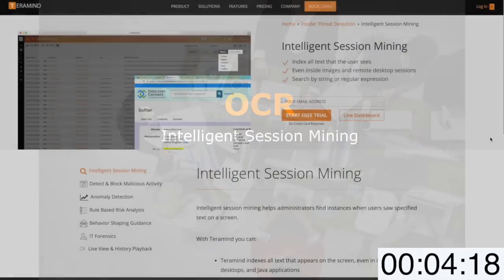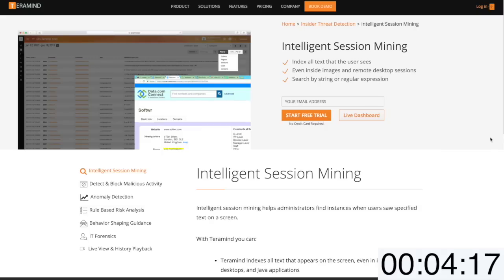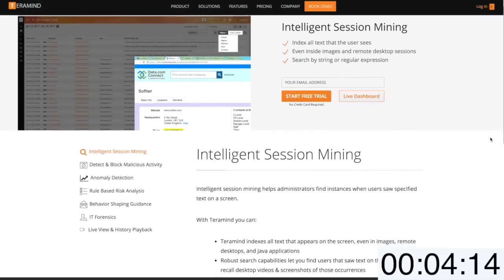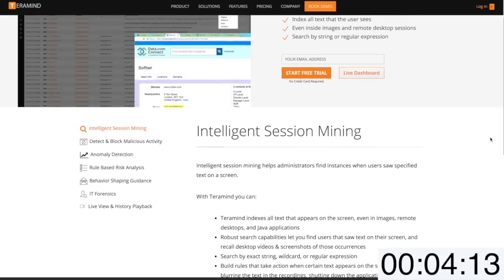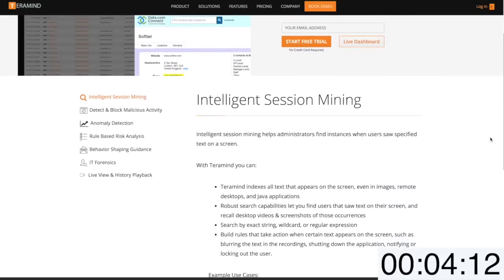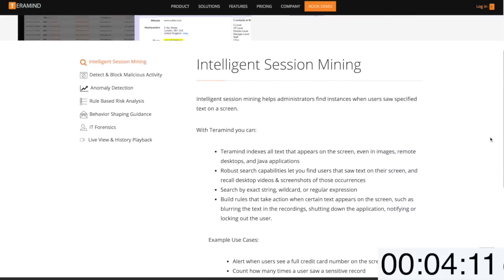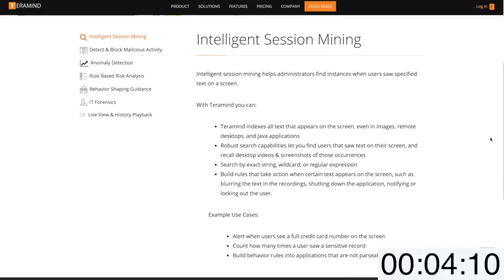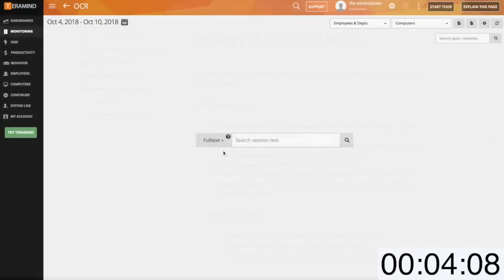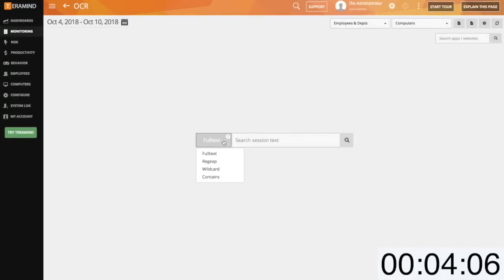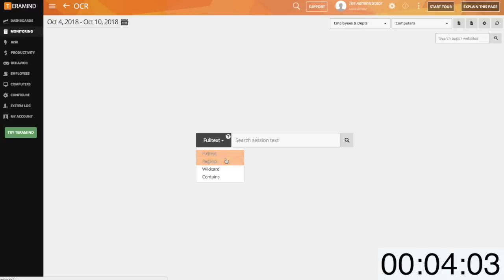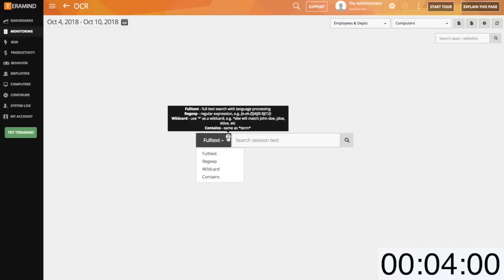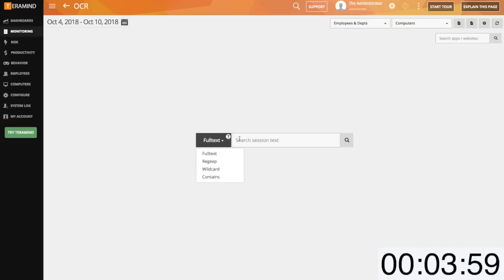TerraMind's intelligent session mining feature is an OCR forensic solution that reports on visual access information as opposed to actions committed by users. This is crucial when conducting a forensics investigation and can report on visual access to simple text, text in the form of an image, as well as a regular expression search to report on access to sequences of numbers.